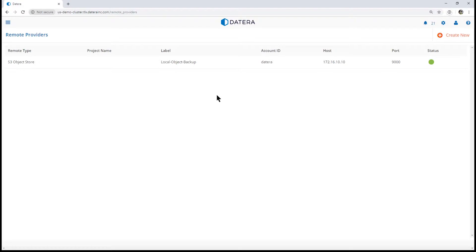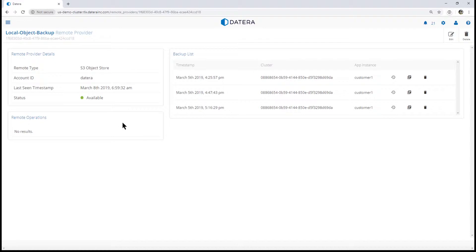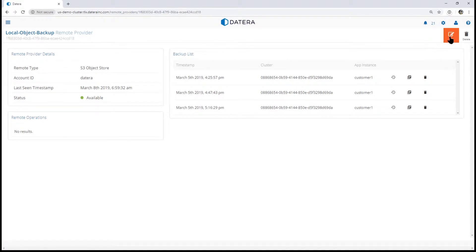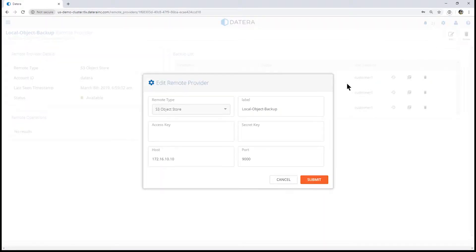In this case, we've configured this to use the local system for demonstration purposes. If we look at the edit button, we can see that we can have a generic S3 object store.